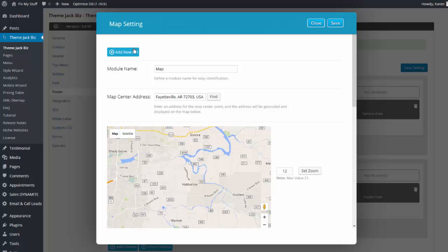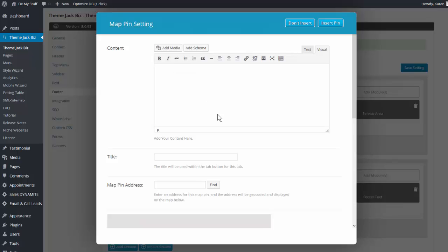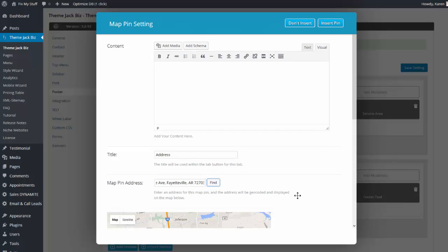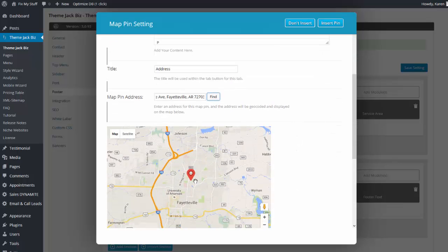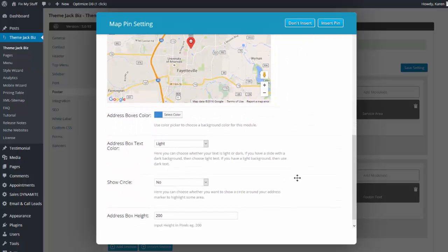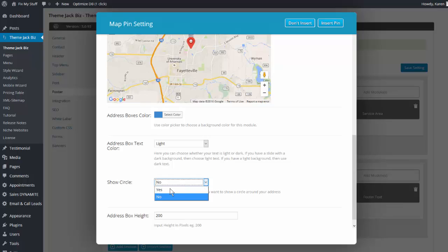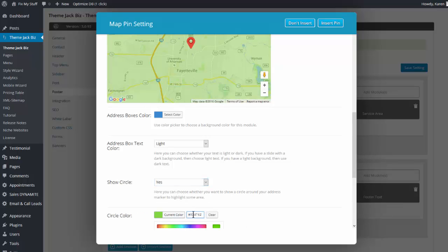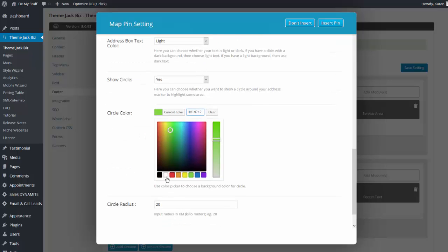Now we'll add a new map pin. Here I will put in the specific address and click Find. Let's put a map pin in the specific location. I want to show the circle, and for the circle color I want light — so I'll make it white.